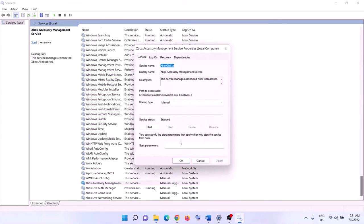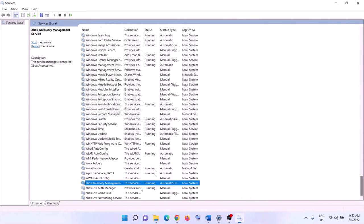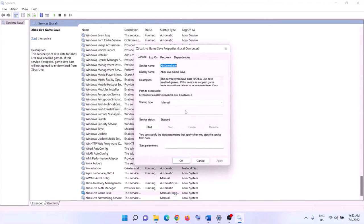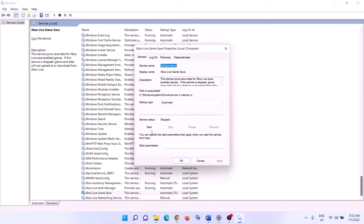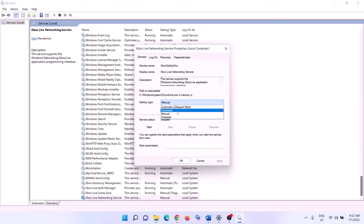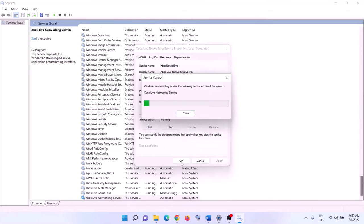Next, find the Xbox services by scrolling to the end of the list. Double-click on each Xbox service, set it to Automatic, click Apply, click Start if highlighted, then click OK. Do this for all Xbox services you find in the list.